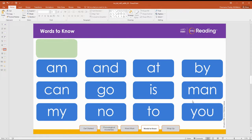Great job. Last row. Let's read. My, no, to, you.